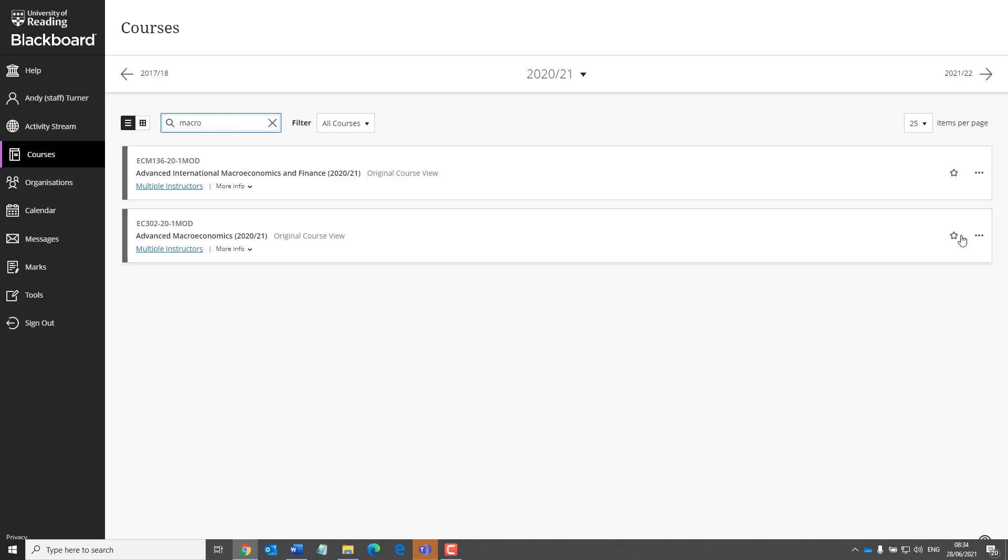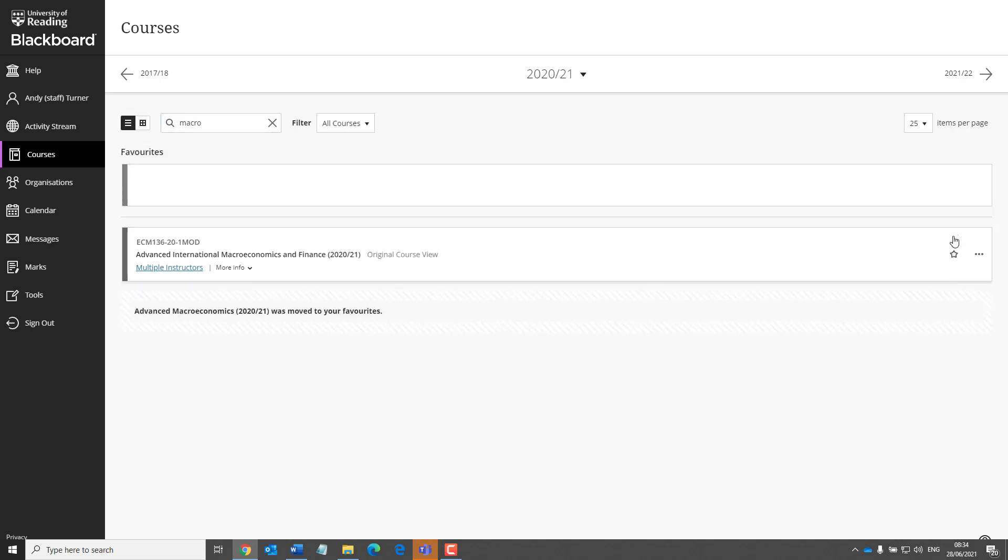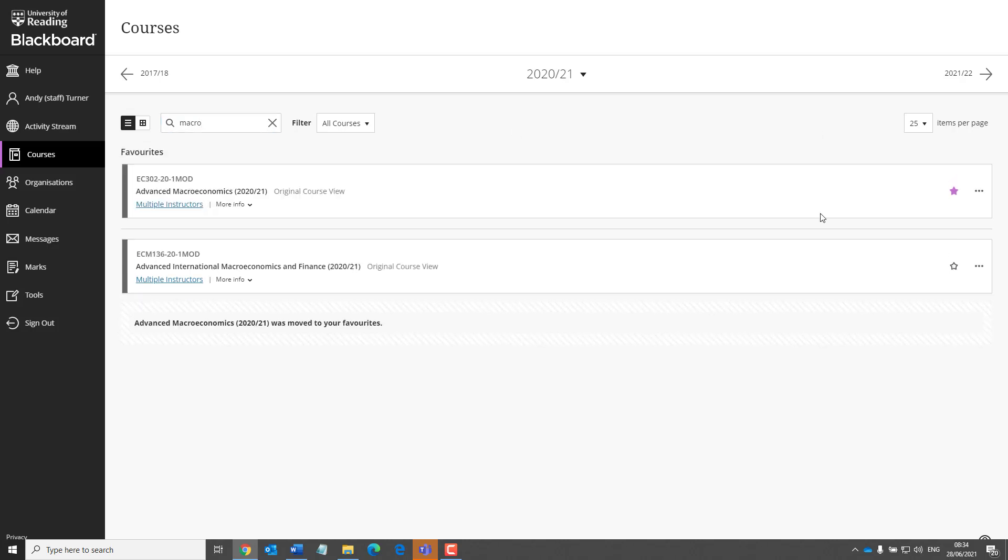And then you can add your courses to your favourites, so that they always appear at the top of the list.